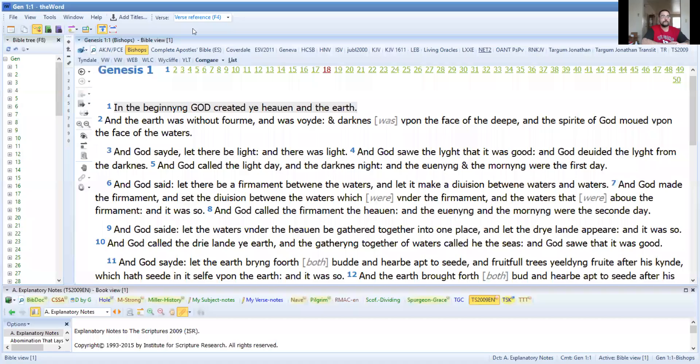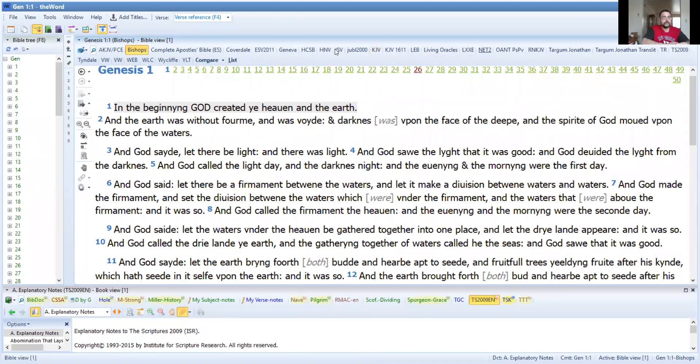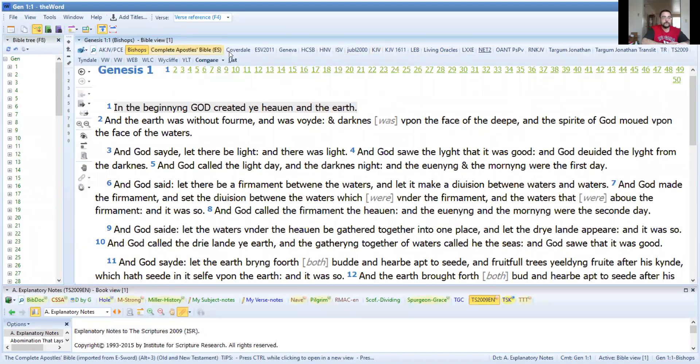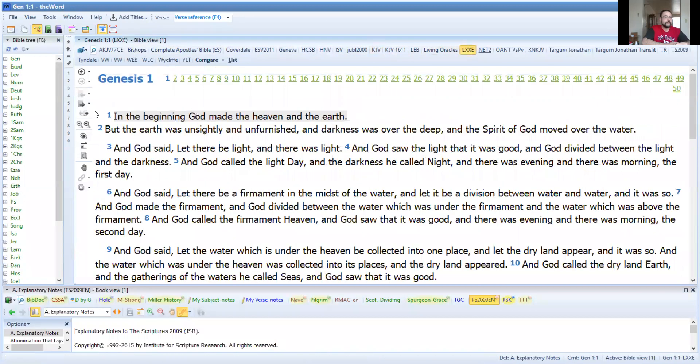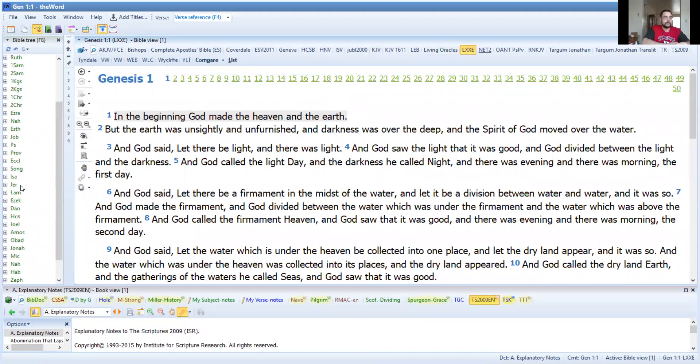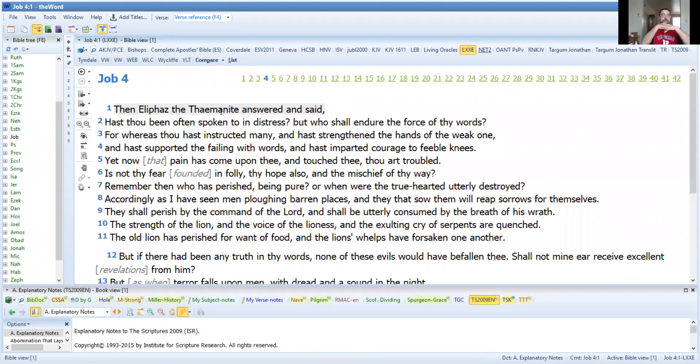So this is going to be an interesting chapter here, very interesting in my opinion. I'll be reading from the Septuagint here from my Word application on my computer, the Word Bible program. I'll be reading from Brenton's English Septuagint. So now we're going to go to the Book of Job here, Job chapter four.